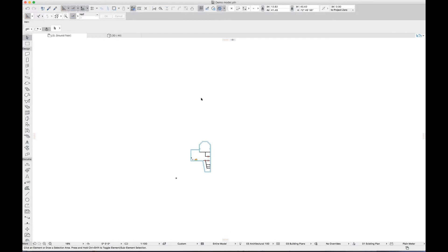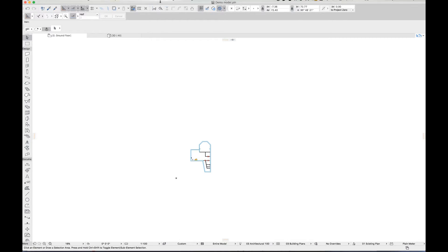In this clip I'll provide a quick overview of sites. The first step for any site is to define the north point to ensure the surveyed boundaries are correctly orientated.